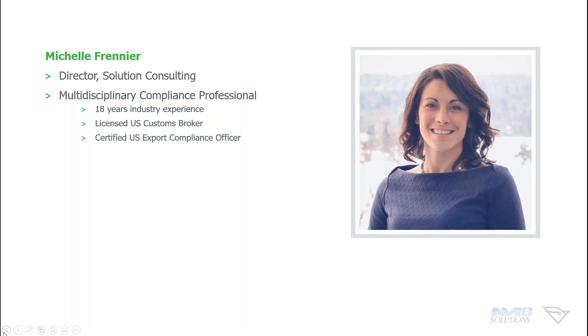I've held compliance roles with both U.S. customs broker and forwarders as well as supply chain leadership roles with importers and exporters. So that kind of gives me a unique look on how import-export compliance works, having worked for both a provider as well as individual importers.